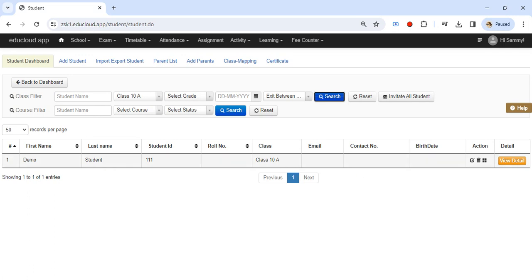This is covered in another video. So this is how we can mark the student as exit.